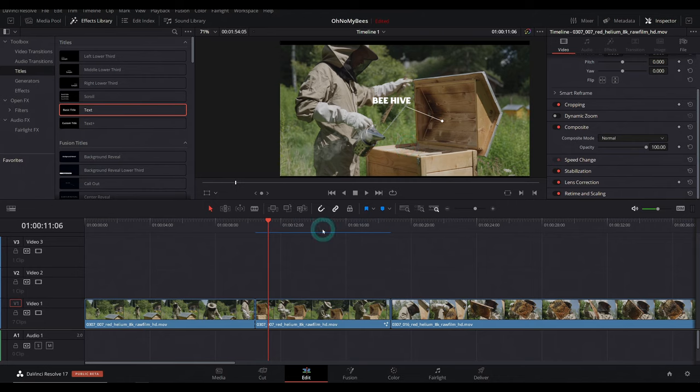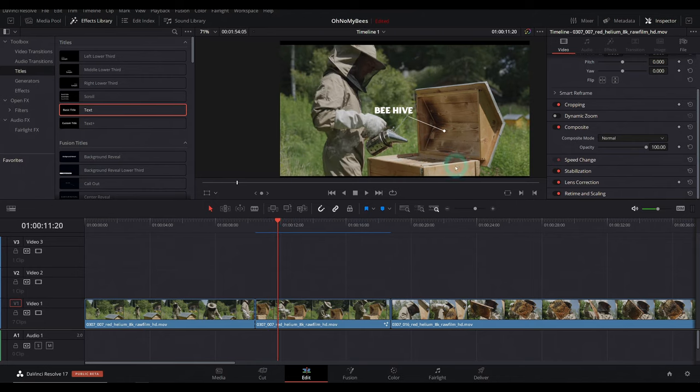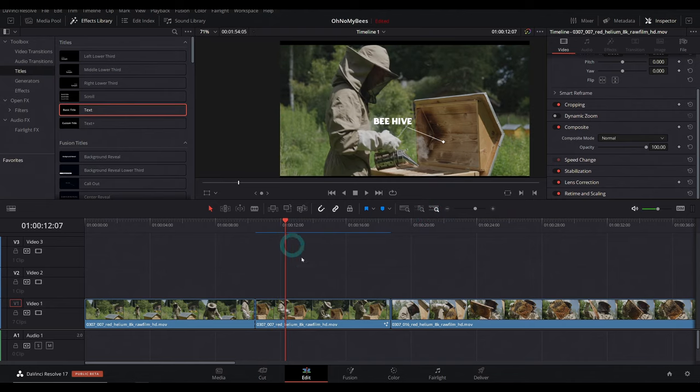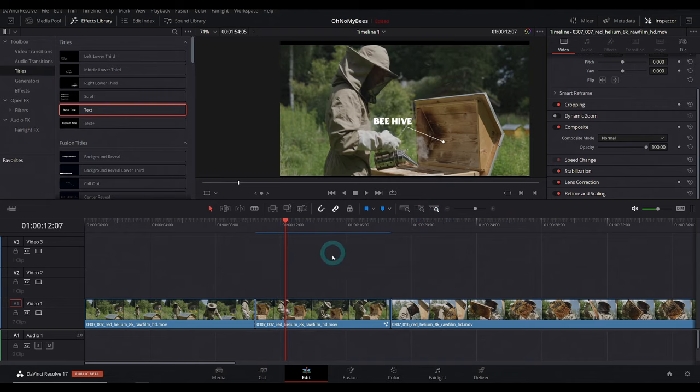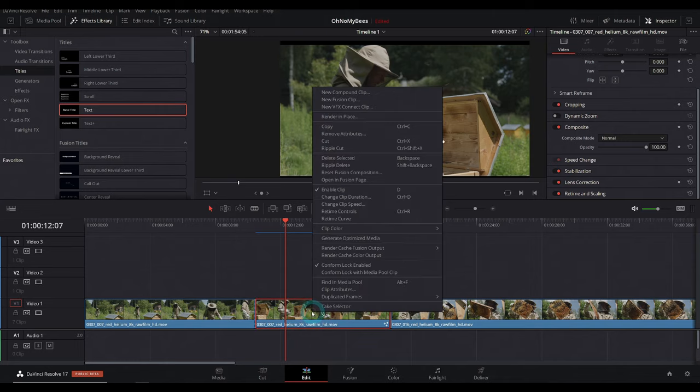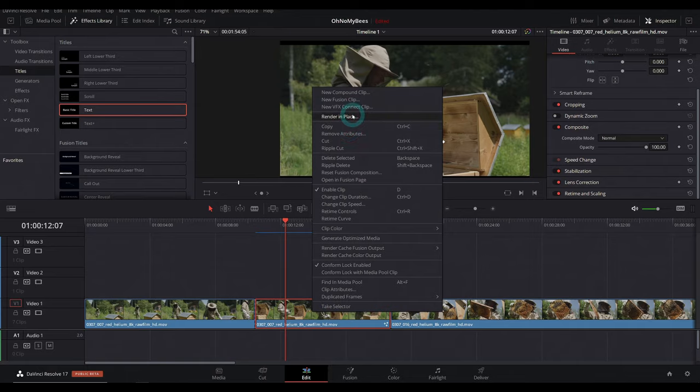But let's say for whatever reason, we're having trouble playing this back and we're pretty sure we're not going to change this too much. We just want to render it so that we don't have to wait for this to cache off and on. Well, there's a new little feature in Resolve 17 called render in place. All you do is select whatever clip you want, right click and go up to the top of our list here and it says render in place.